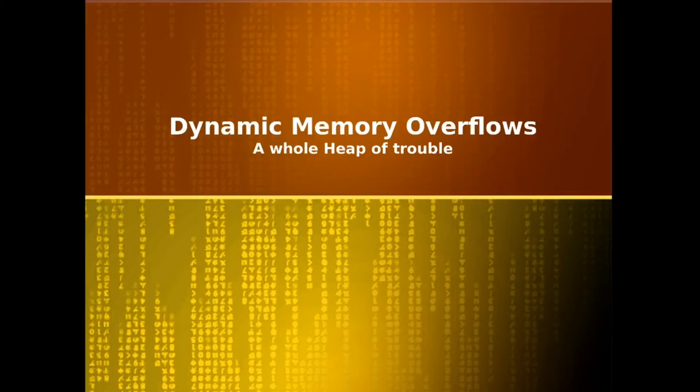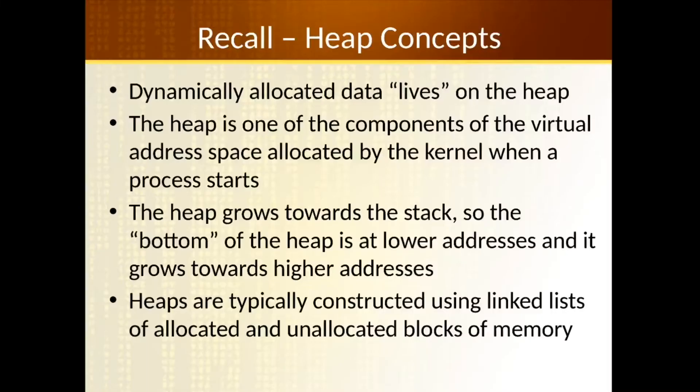The next kind of memory corruption vulnerability that we're going to look at is the idea of a heap overflow. A lot like a buffer overflow, a heap overflow occurs when data writes beyond the bounds of a heap.